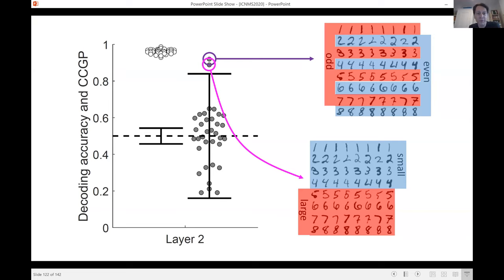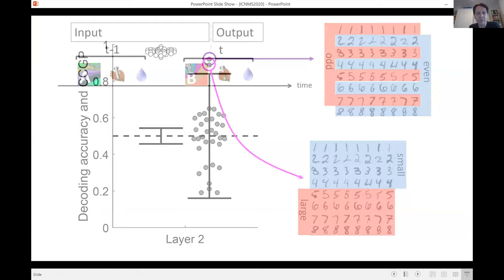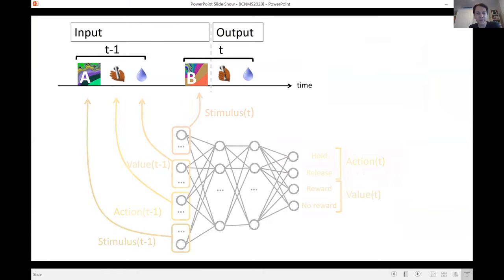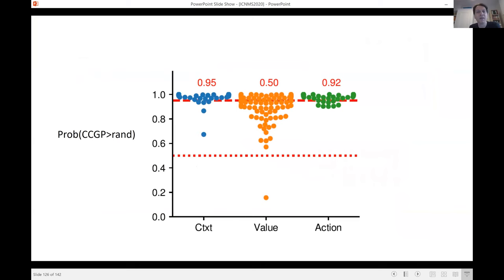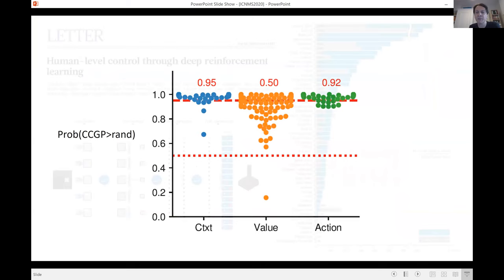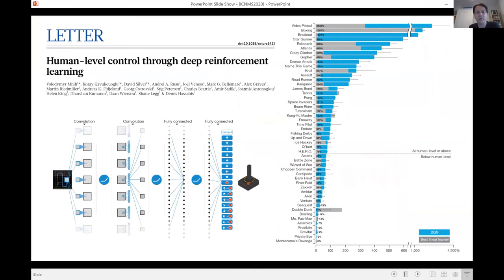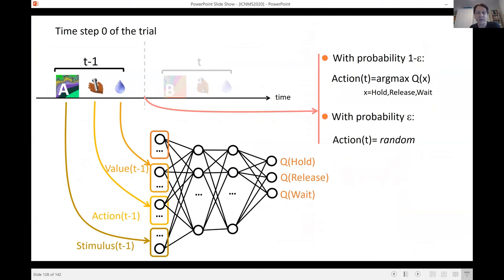I'm running out of time so I'll stop here. These remaining slides would show that you can do many other tasks, in particular the monkey task, using deep Q-learning and many other techniques, and you get a very similar geometry. I'll stop here and be happy to take any questions.